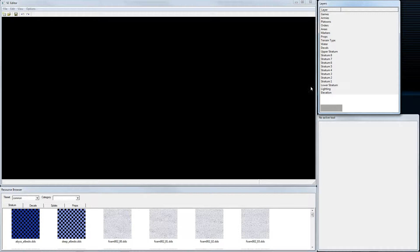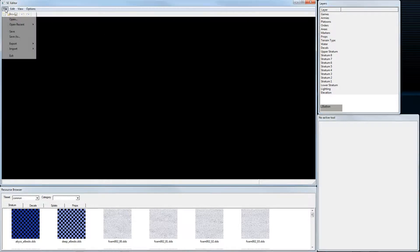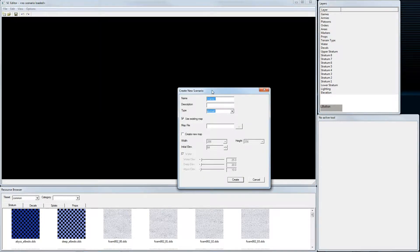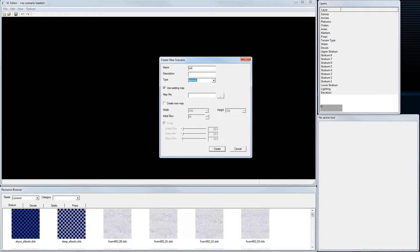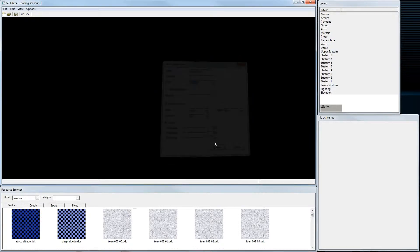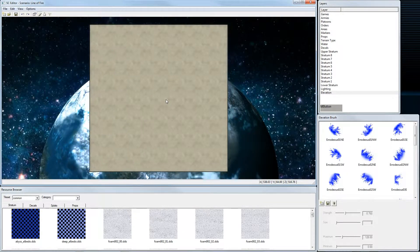To begin, we create a new map by going to File > New, entering the name, and selecting to create a new map rather than use an existing one. The width is 1024 by 1024 — everything else we leave as-is — then press Create. You can already see a flat plane.